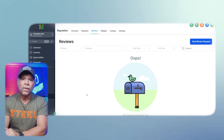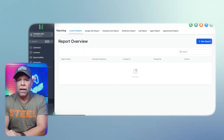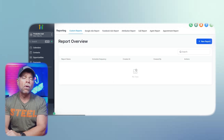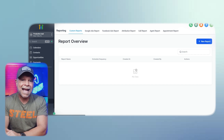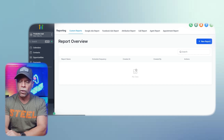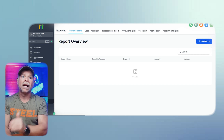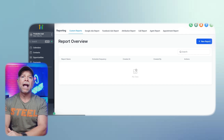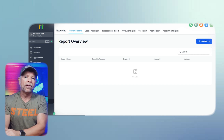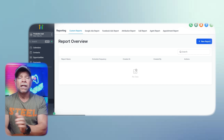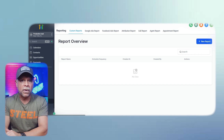Now let's dive in. To access the reporting and analytics feature in GoHighLevel, click on the reporting tab in your GoHighLevel subaccount. This will take you to the reporting page where you can see data for different aspects of your account. GoHighLevel provides detailed reporting for various components like Google Ads, Facebook Ads, calls, appointments, and much more. Let's walk through each type of report to understand what information is available and how you can use it to improve your business performance.